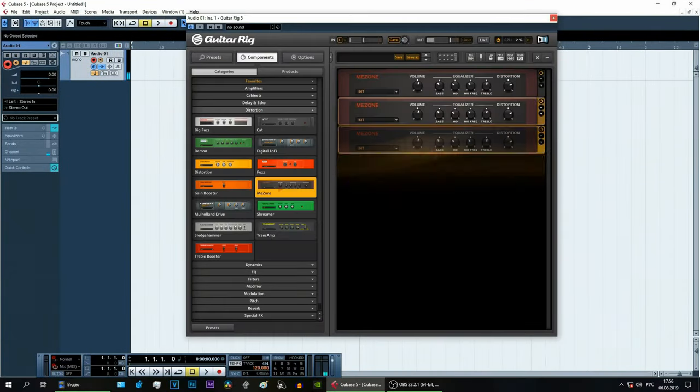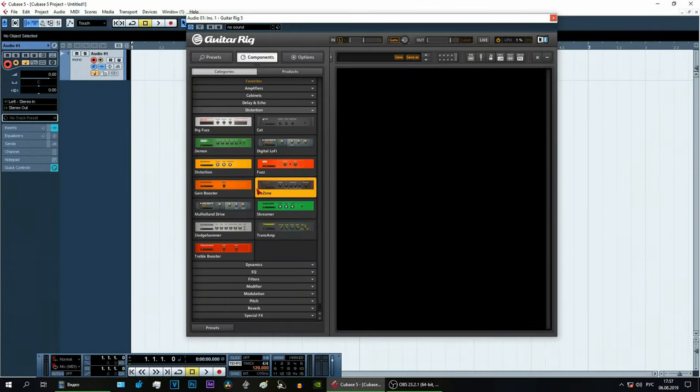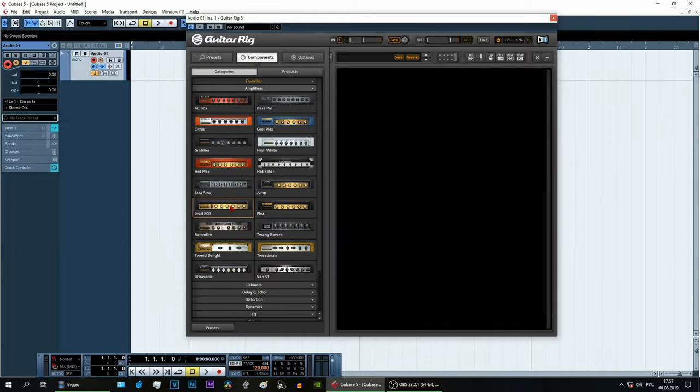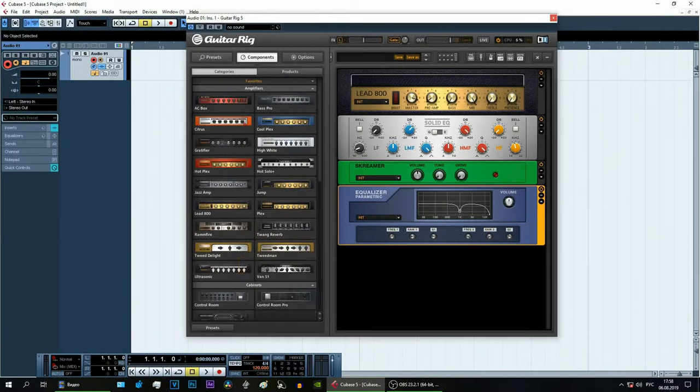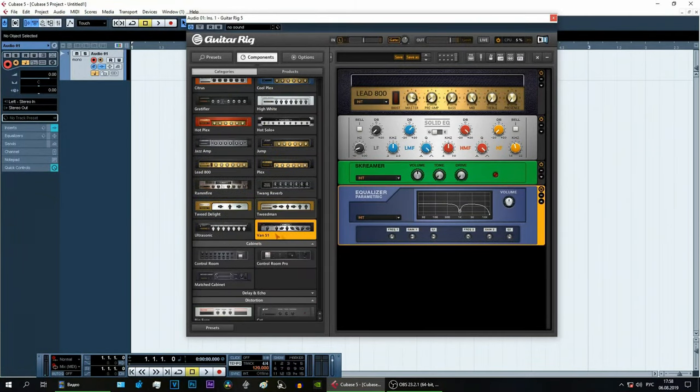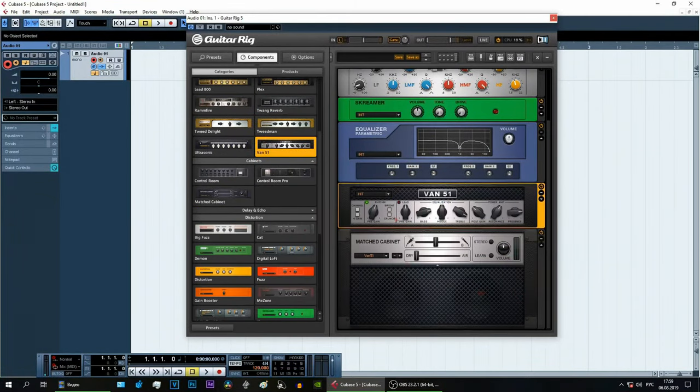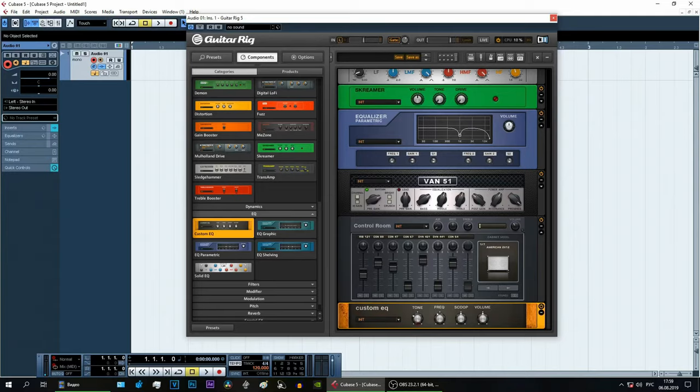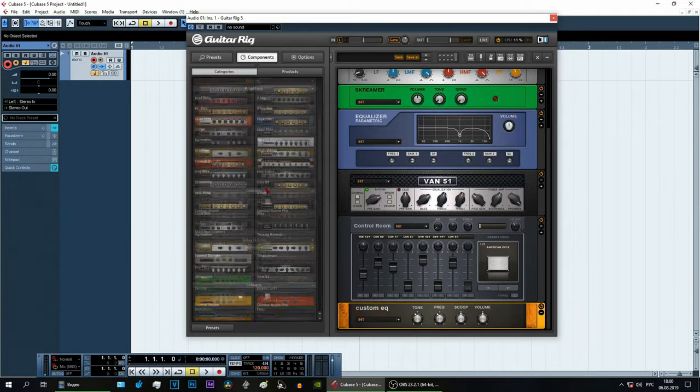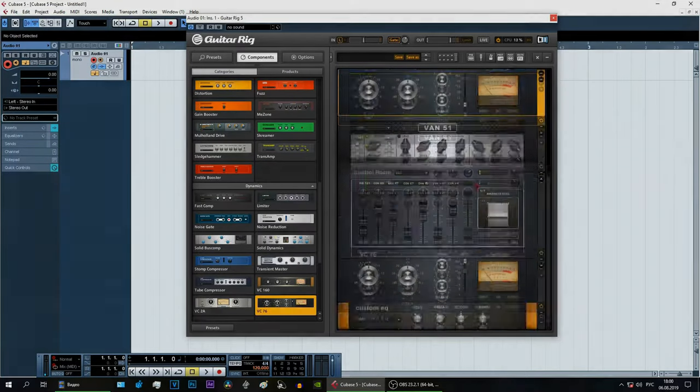So after several hours of adjusting all these plugins, I got approximately this. You may not like this tone, but I explained the principle of how it all works. And you'll be able to make your own tone the way you want.